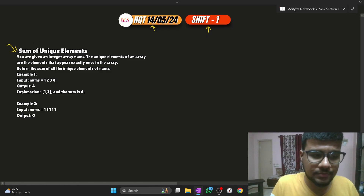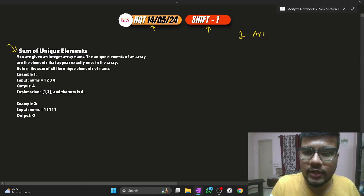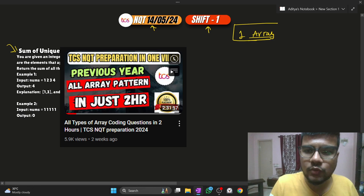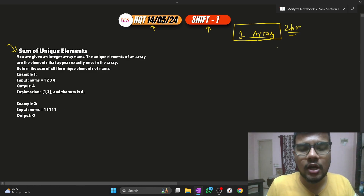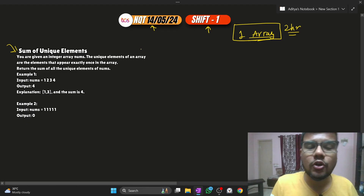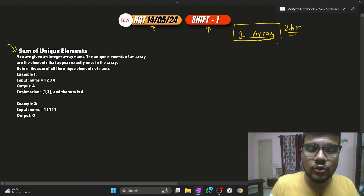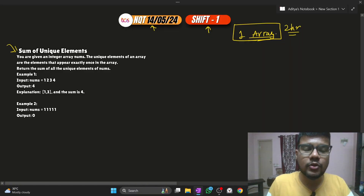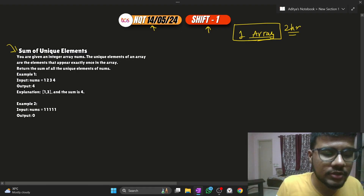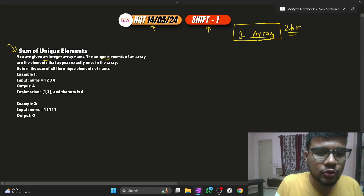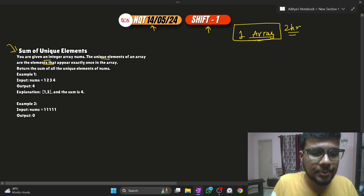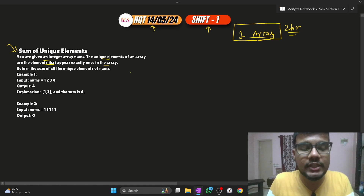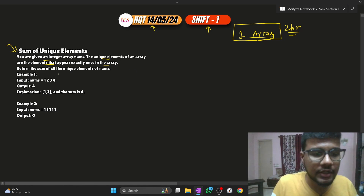Now let's move forward with the very first question. This question directly came from my one-shot array video — a similar kind of question I have taught in that two-hour video, which is a must-watch if you are preparing for this exam or any service-based exam, because it covers all types of array patterns. The question states: you are given an integer array nums. The unique elements of the array are the elements that appear exactly once. You need to calculate the sum of elements which occur only once throughout the array.